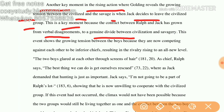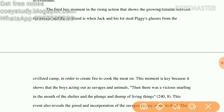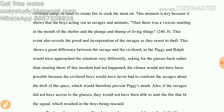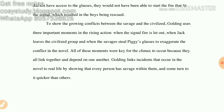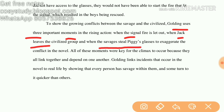The final key moment in the rising action that shows the growing tension between the savage and the civilized is when Jack and his friends steal Piggy's glasses from the civilized group in order to create fire to cook the meat. This moment is key because it shows the boys acting out as savages. These are the three conflicts showing the growing tension between savage and civilized — Golding uses these three important moments: when the signal fire is let out, when Jack leaves the civilized group, and when the savages steal Piggy's glasses.